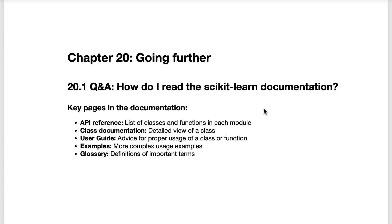In order to become truly proficient with scikit-learn, you need to be able to read the documentation. In this lesson, I'm going to walk through the five main pages and page types that you need to be familiar with.